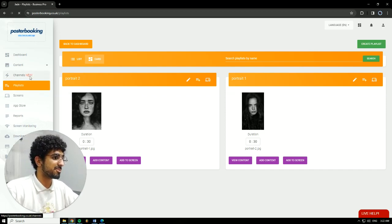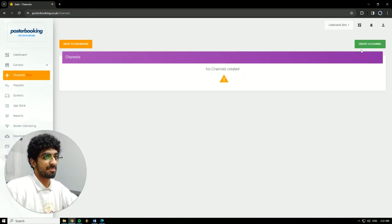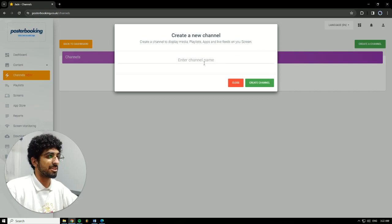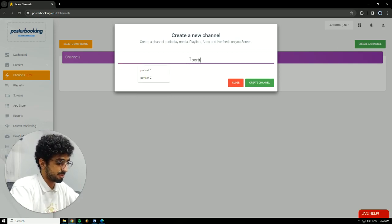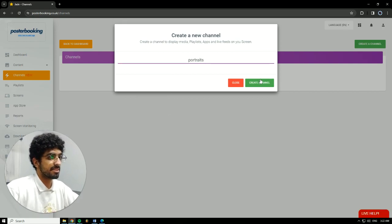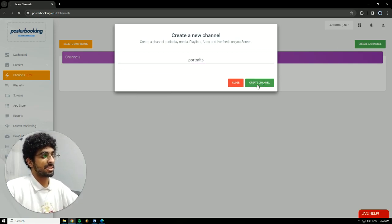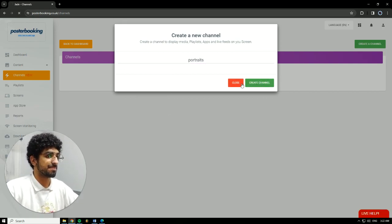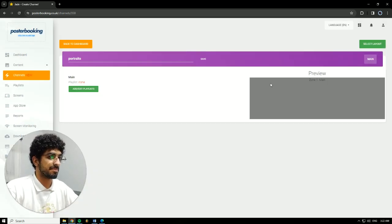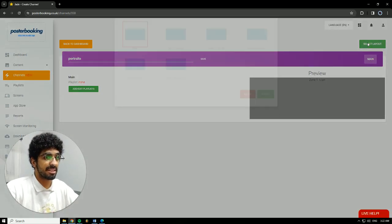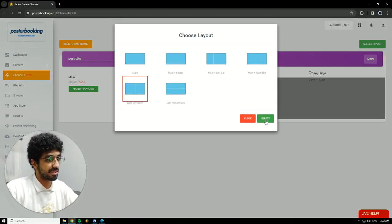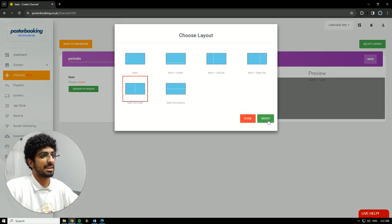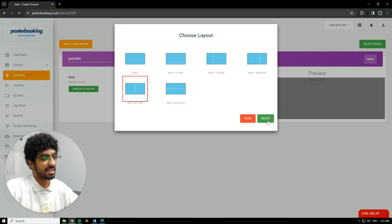Next, we're going to go to the Channels feature. Hit Create Channel. I'll call it Portraits. Create Channel. Here we'll select Layout. I'm going to choose Split Vertically because I want them to be side by side. Hit Select.